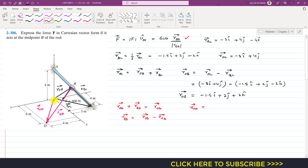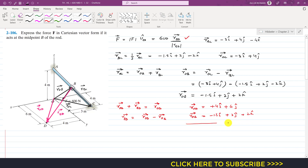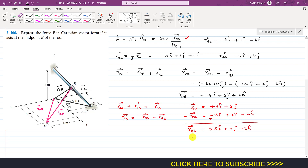To find r_OD: from point O to point D, we move 4 meters in the positive i direction and 6 meters in the positive j direction, so r_OD = 4i + 6j. We know r_OB = minus 1.5i + 2j + 2k. Subtracting r_OB from r_OD: 4 minus negative 1.5 = 5.5i, 6 minus 2 = 4j, and 0 minus 2 = minus 2k. So r_BD = 5.5i + 4j − 2k.